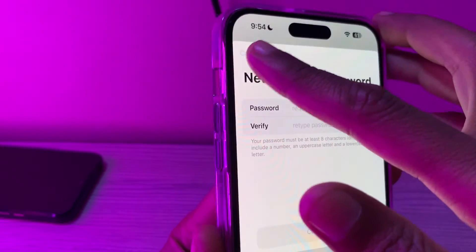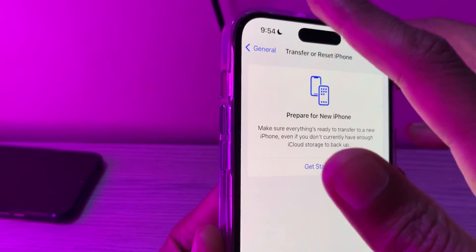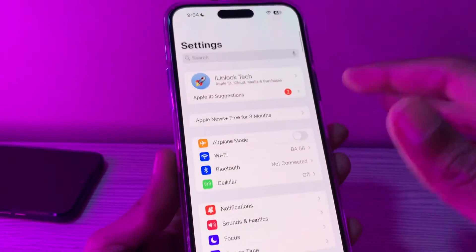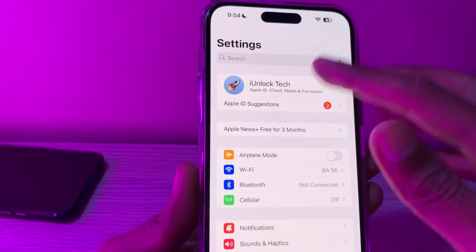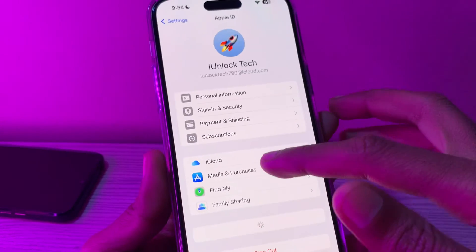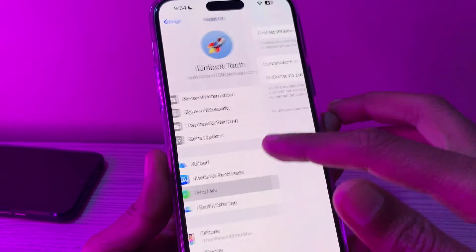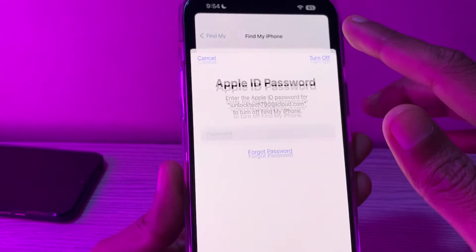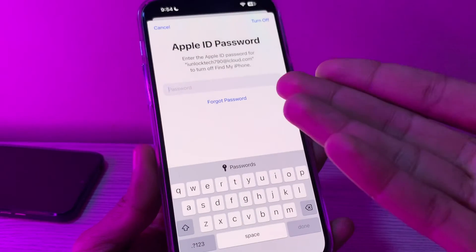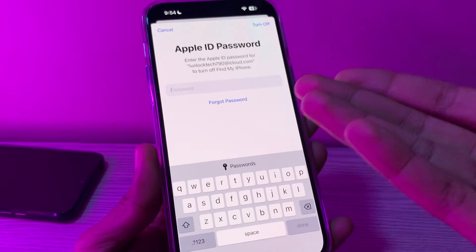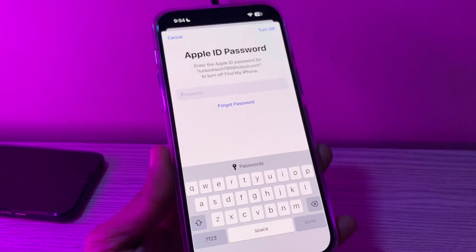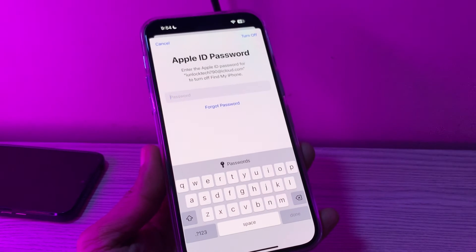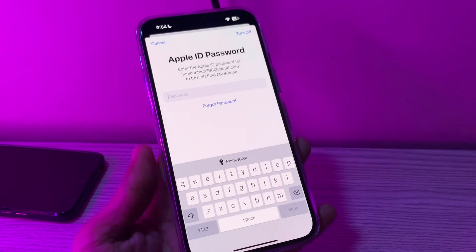You can now enter a new password for your Apple ID. Once you have entered the new password, click on Continue to change the password. Now that you have changed your Apple ID password, simply go to Find My iPhone, click on Turn It Off, and enter the new password that you just reset.